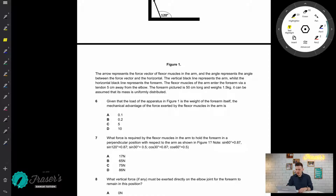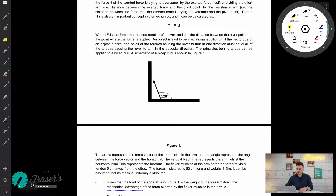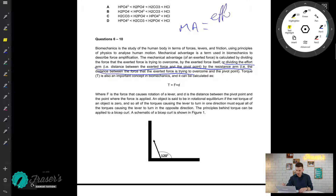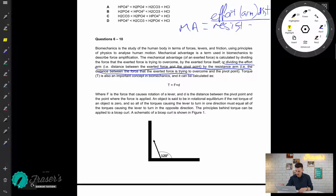After reading the stem, let's jump down to question number six. Given that the load in the apparatus in figure one is the weight of the forearm itself, the mechanical advantage of the force exerted by the flexor muscle is what? What I'm going to do is pinpoint exactly where in the stem we're looking at mechanical advantage — specifically using this definition, which tells me that mechanical advantage equals the effort arm distance divided by the resistance arm distance.